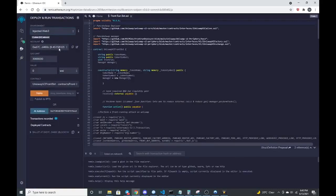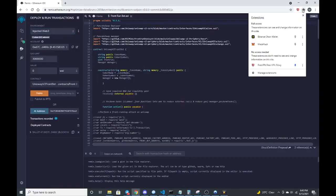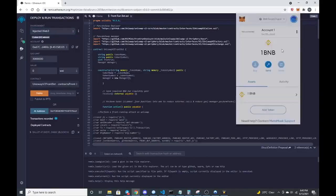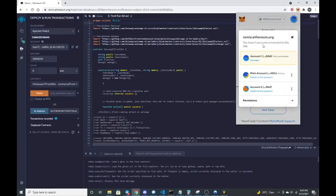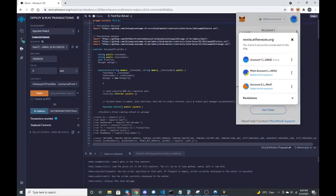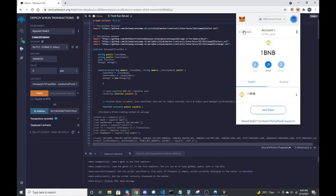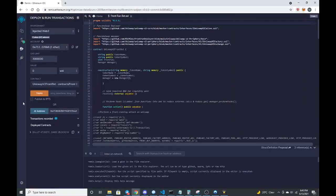Make sure that your wallet is connected to remix. So how you can make sure that it's connected is this should show connected, which it's not, so let me connect. It says I am connected now. The little light up here should turn green. That shows that you're connected and now it should let us deploy this.